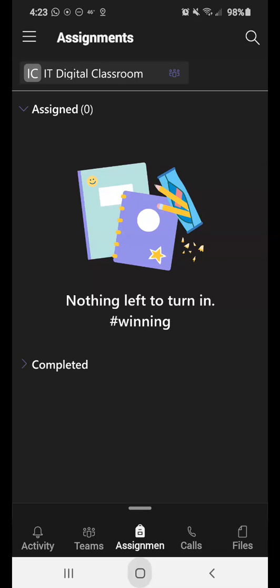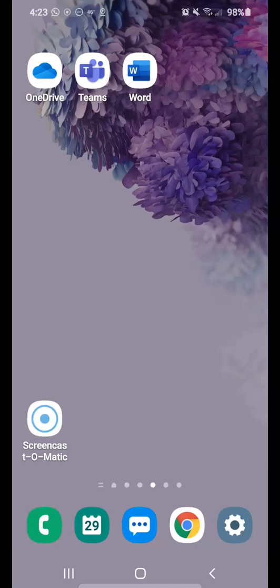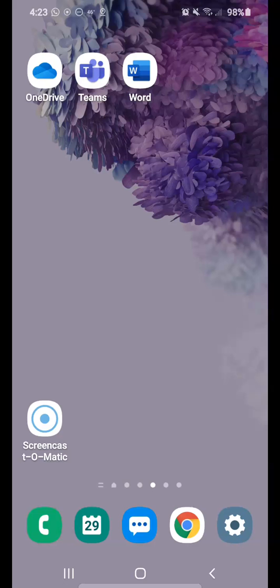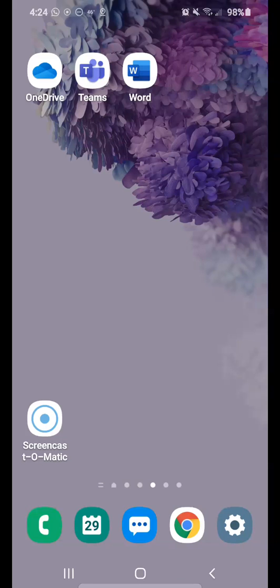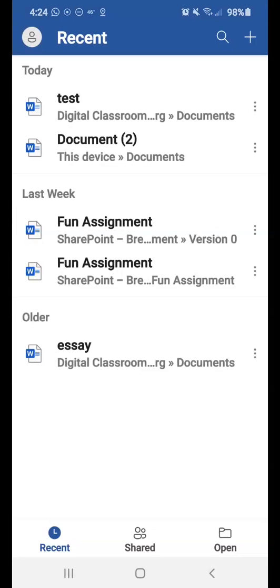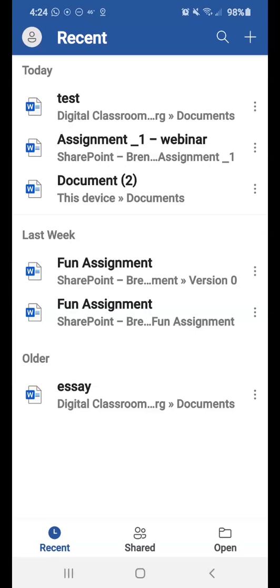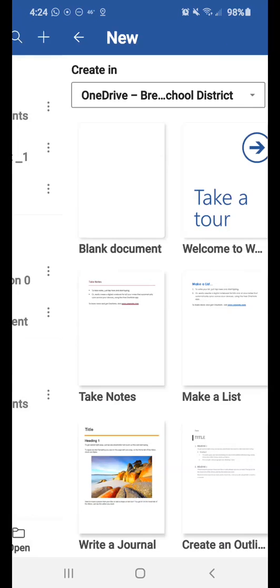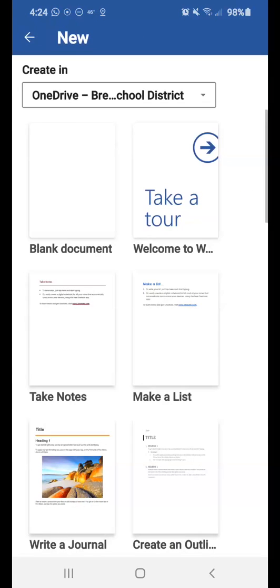Now, if you wanted to just type on a regular Word document, again, you'll have that Word document, the Word app already downloaded on your phone ahead of time. So you can click Word, and at the top there, you have the plus sign. So when I click the plus sign, this allows me to create a new blank Word document, and you'll see create in at the top. It's going to create it and save it into your OneDrive automatically.